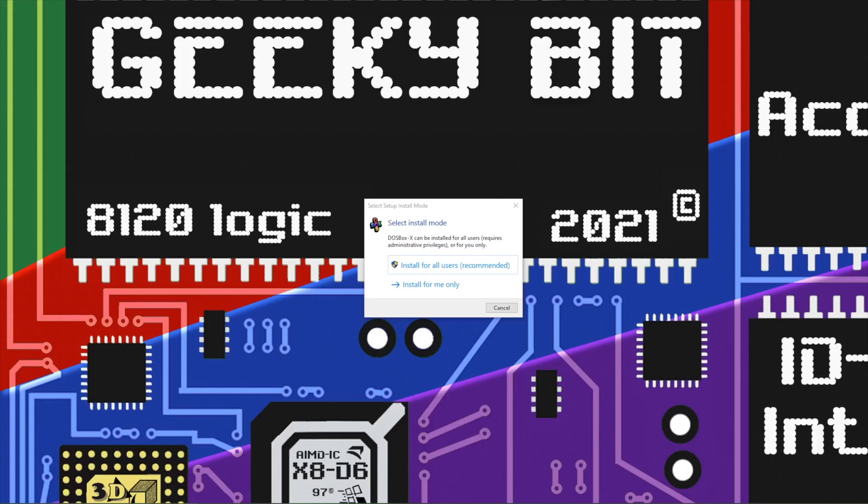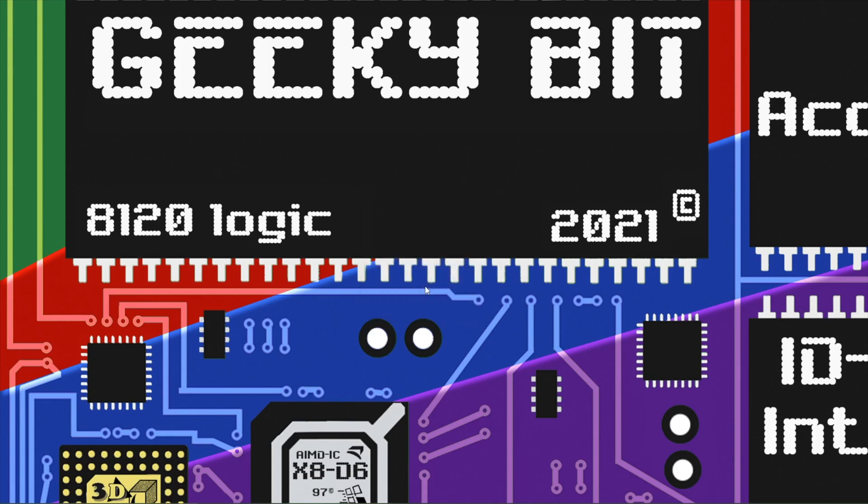Once we start the installation process you have two options. We can install only for me which doesn't require system admin or install for all users. We're going to install for me.